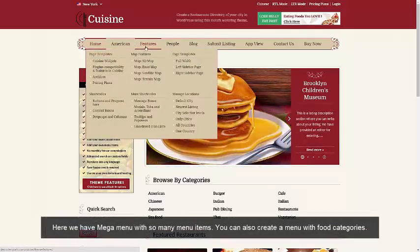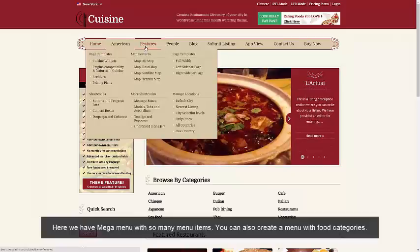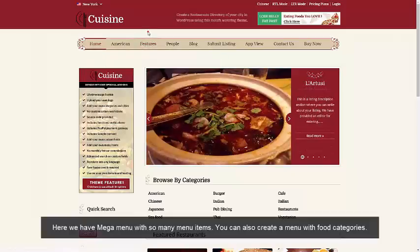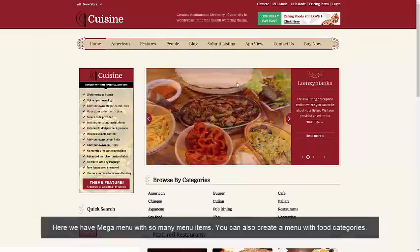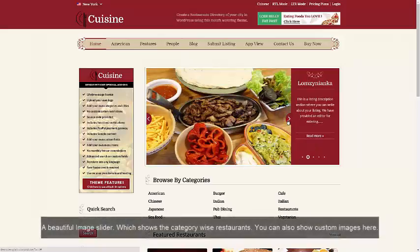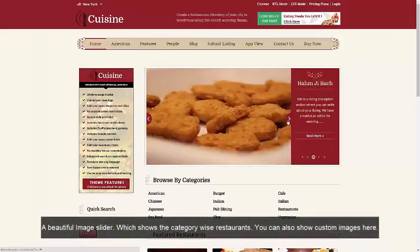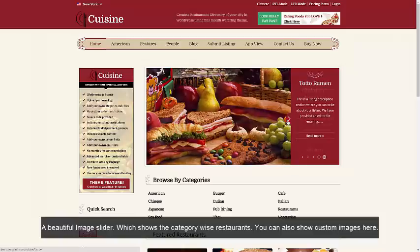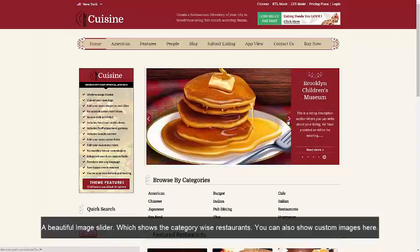Here we have a mega menu with so many menu items. You can also create a menu with food categories. We have a beautiful image slider which shows the category-wise restaurants, and you can also use your custom images here.